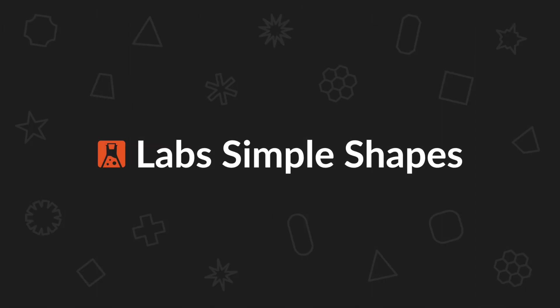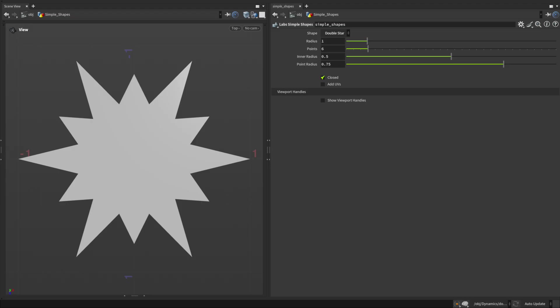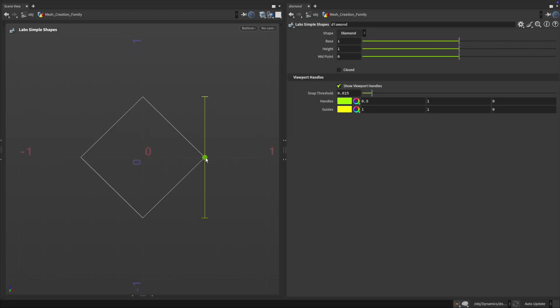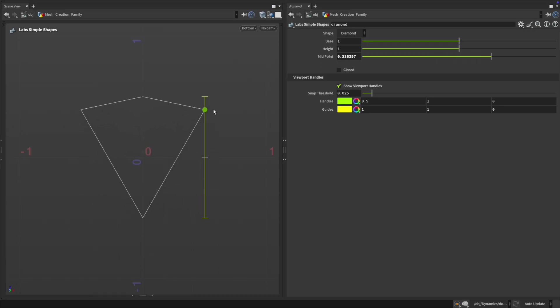Simple Shapes Version 2 introduces a whole new range of geometry with powerful viewer state interactions. Now you can manipulate your shapes directly in the viewport with handles, snapping and visual guides.